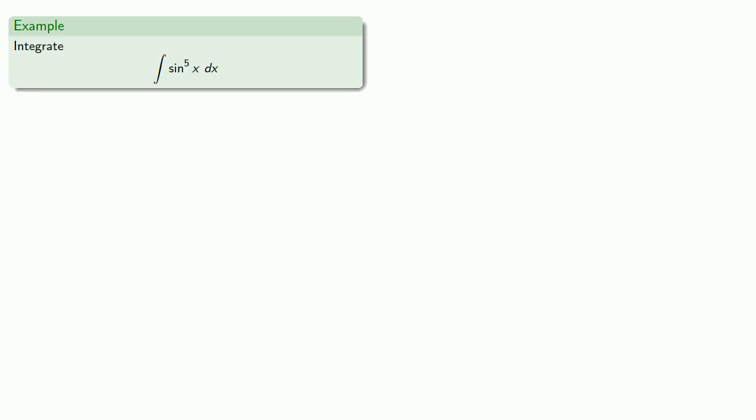Or we might have a power of sine. So we can split off a factor of sine and then rewrite the remainder in terms of cosine. So sine to the fourth x is really sine squared squared.